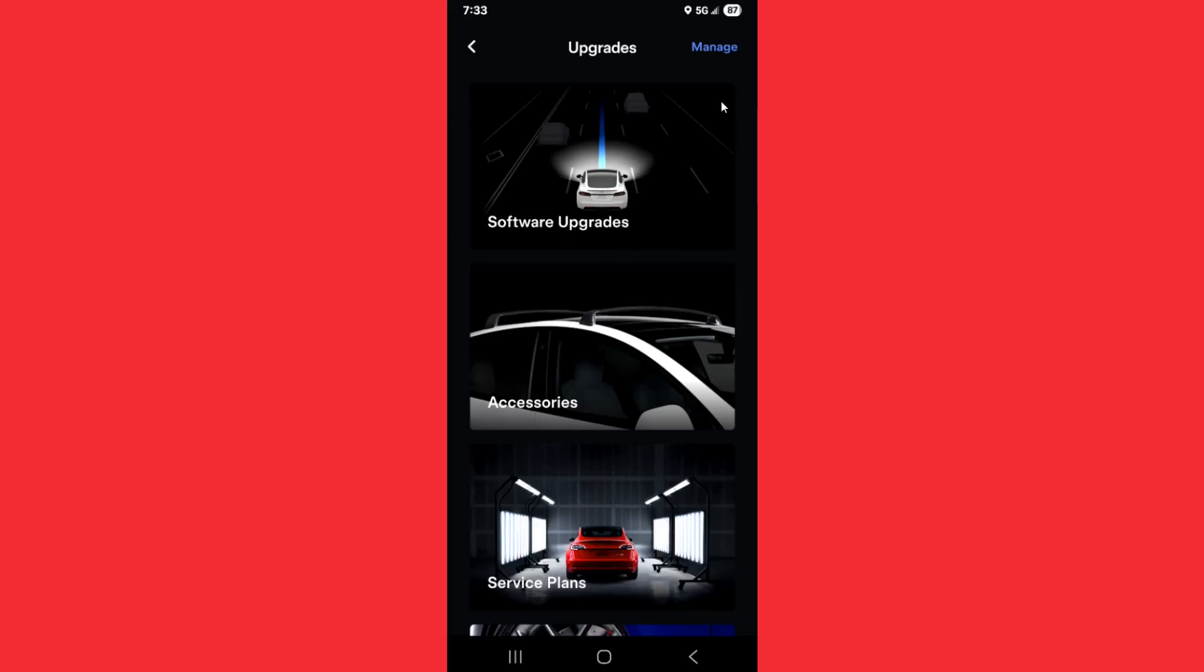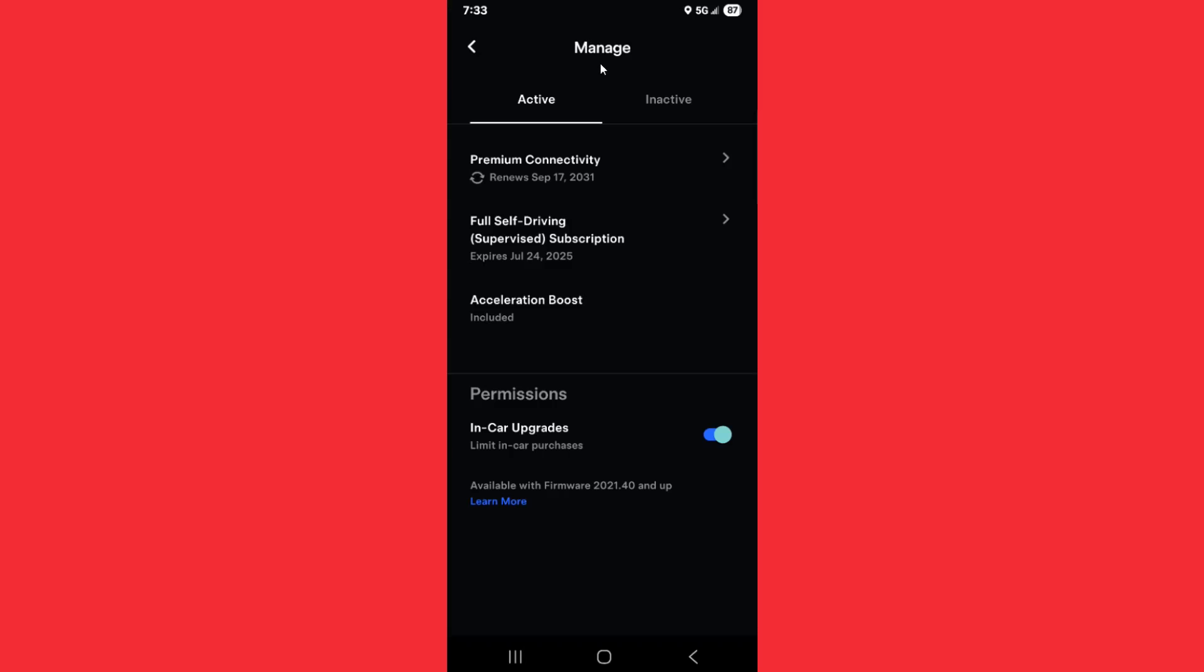If you ever want to check on the status of this, go back to the manage tab. In the manage tab under active subscriptions, you can see the FSD subscription and when it's going to expire.